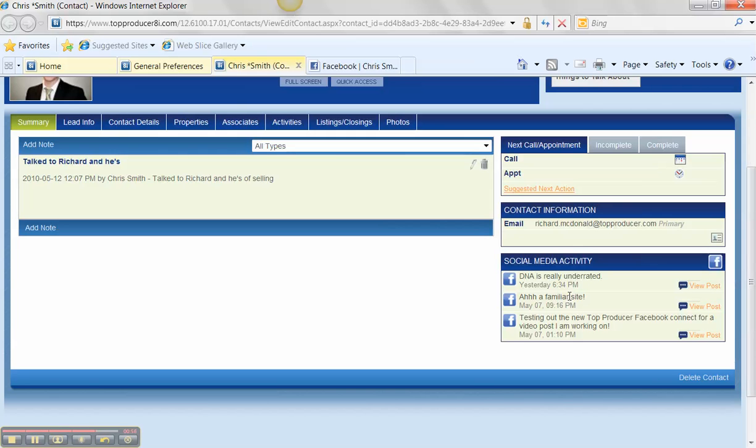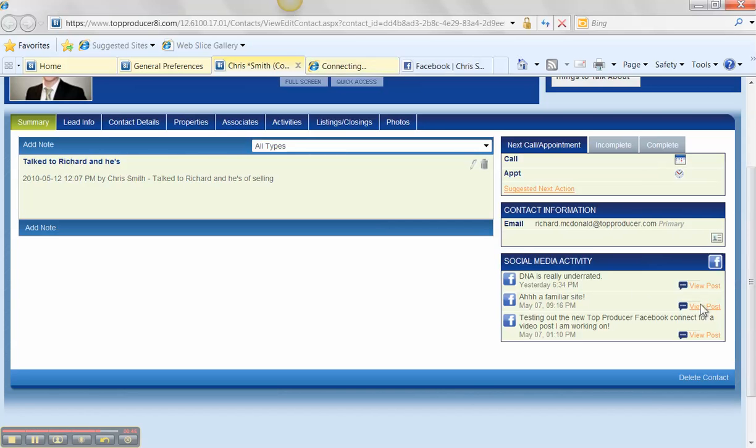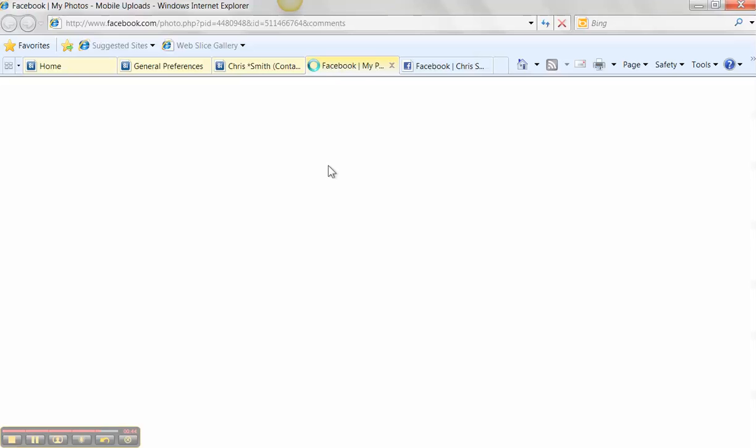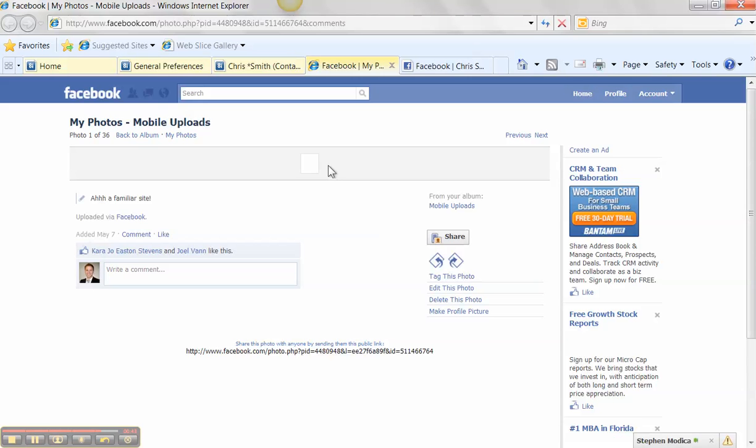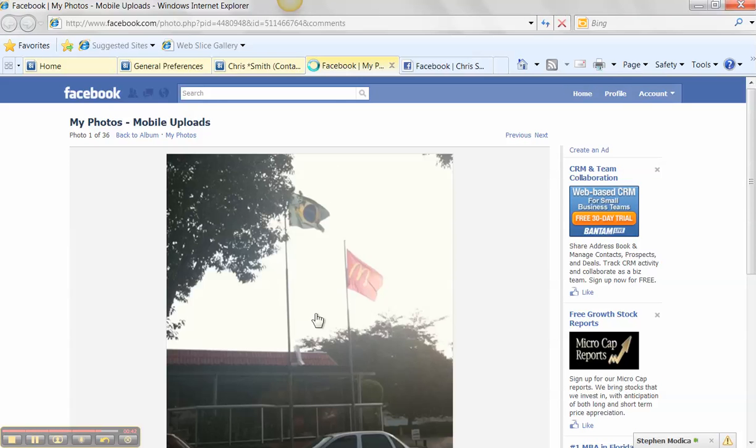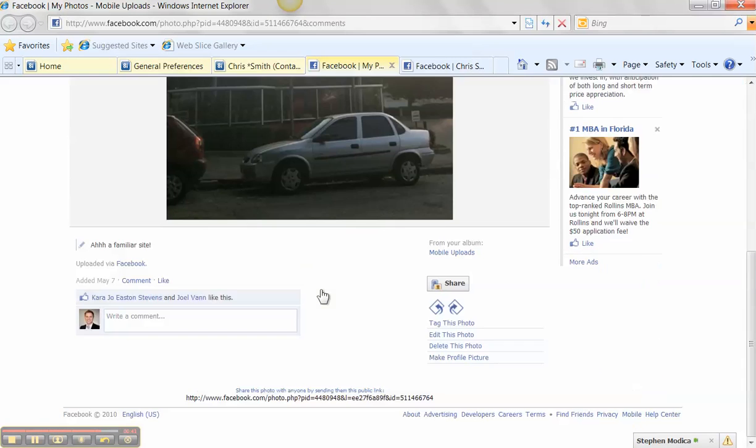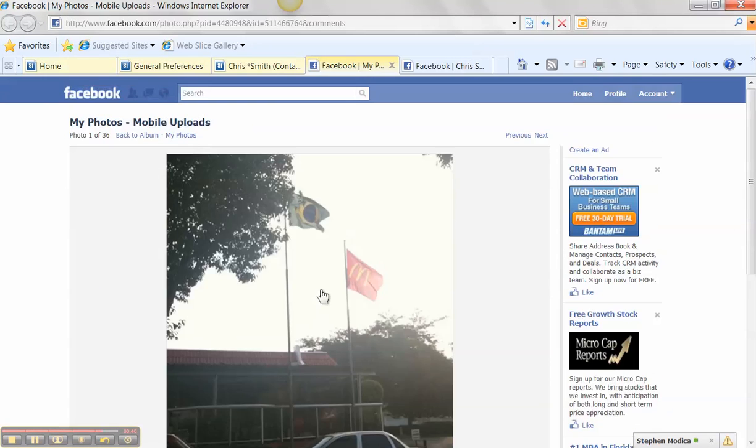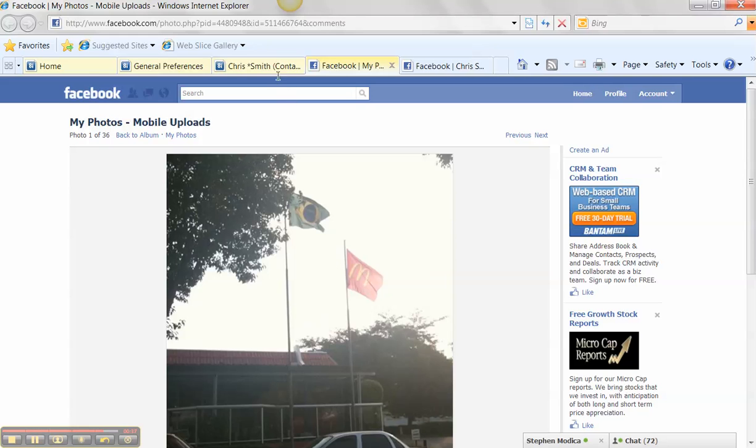So you can see that I put in DNA is really underrated, testing out the new top producer feature and familiar site. So as your clients update their Facebook, it's going to dynamically update their record in top producer. So when you're thinking about calling someone, it might be a good idea to hop into their file, see what they've been up to recently, and then be able to touch base with them on a personal level before asking for the business.